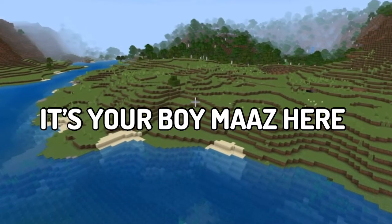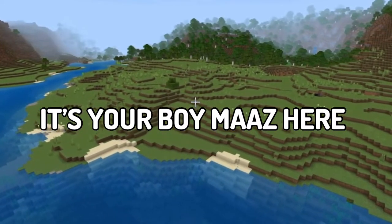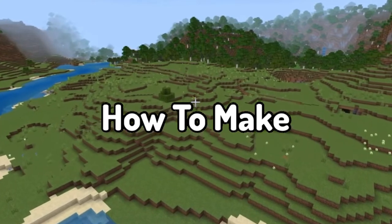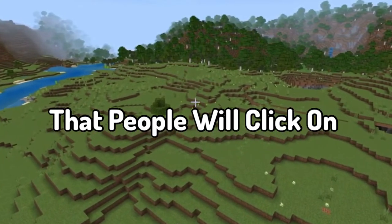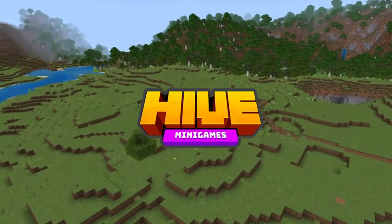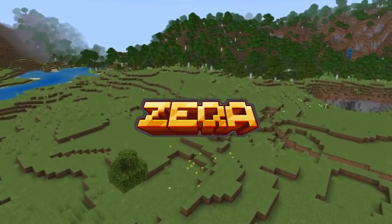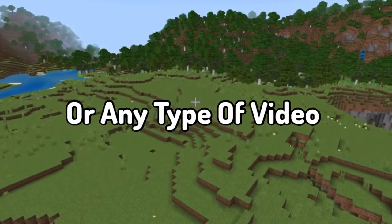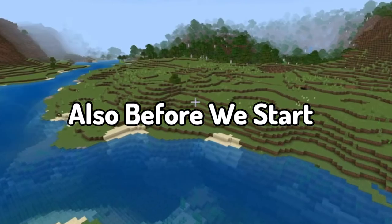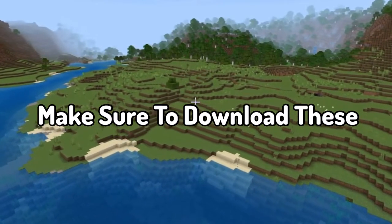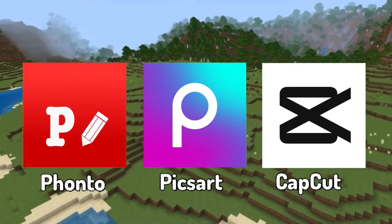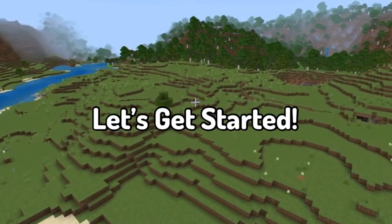Hey, what's going on guys, it's your boy Maz here. In today's video I'm going to be telling you how to make an amazing thumbnail that people are going to want to click on for your Minecraft videos — not only on the Hive or Zeka, but any server or any type of video. Before commencing with this tutorial, make sure to have the following apps downloaded: Fonto, Pixart, and Capcut.